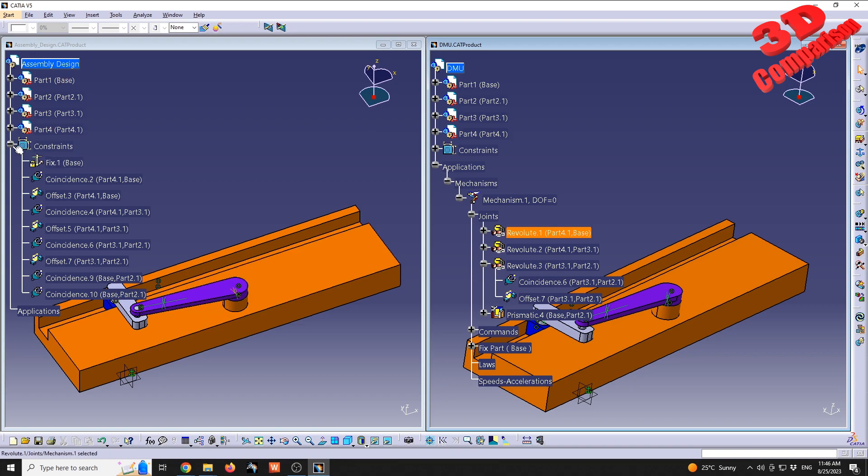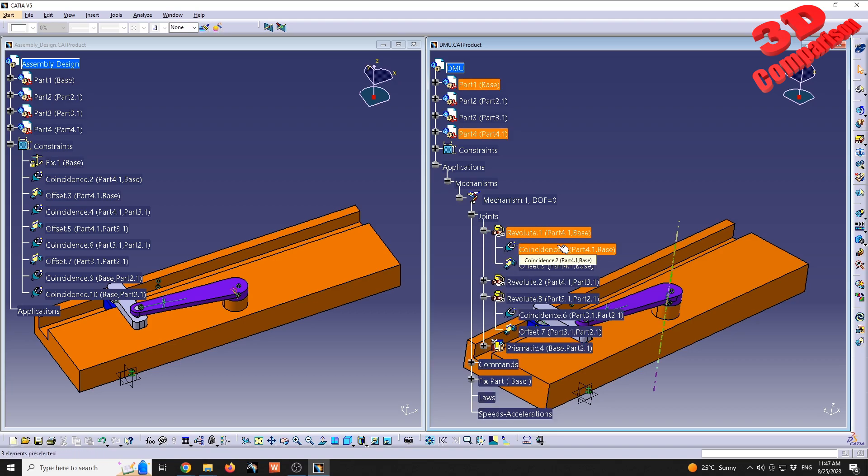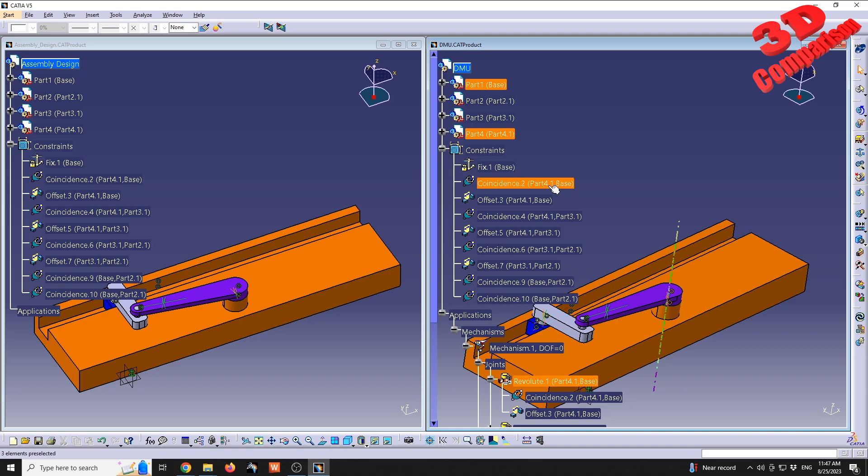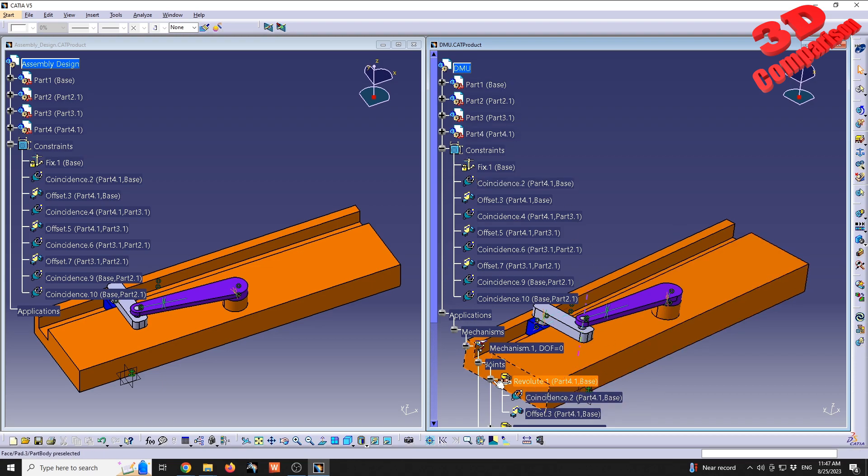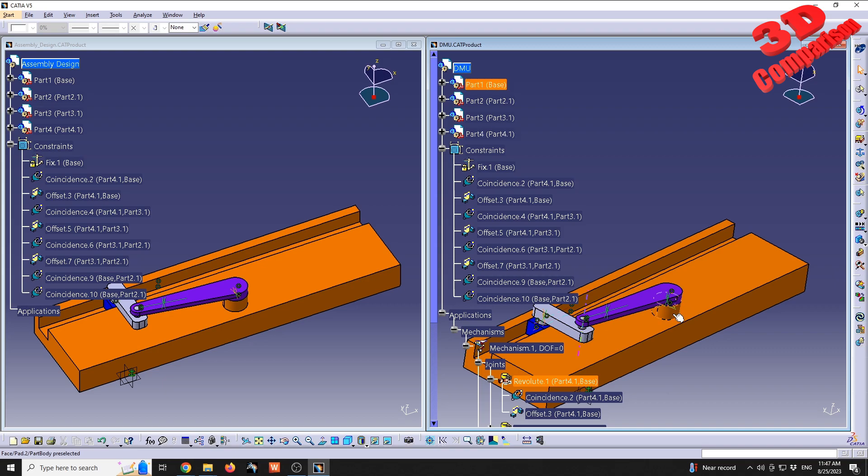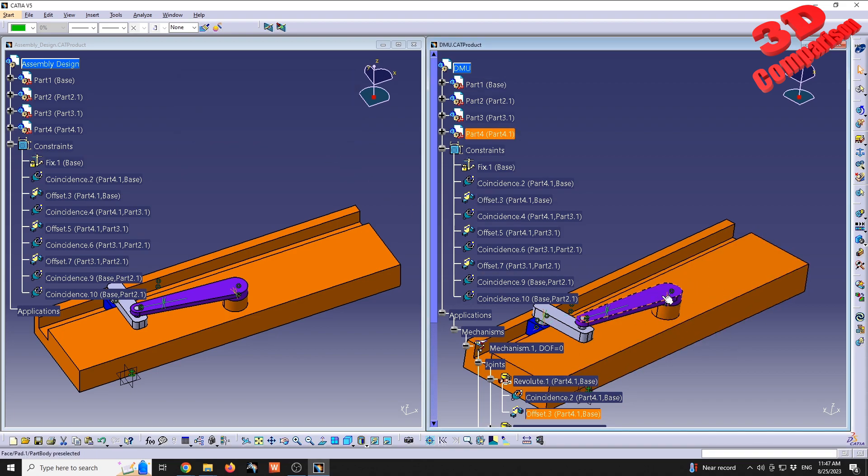They can be used to analyze the kinematics of the assembly, to create animations, and also to perform a clash detection which is really important. We can also check some clash detection within Assembly Design, but it's not that good of a workflow. If I expand this revolute one, I'm going to see that the revolute one integrates the coincidence number two and this offset. These are the same constraints that we also have over here. Coincidence two between part 4.1, which is the purple component and the orange base.